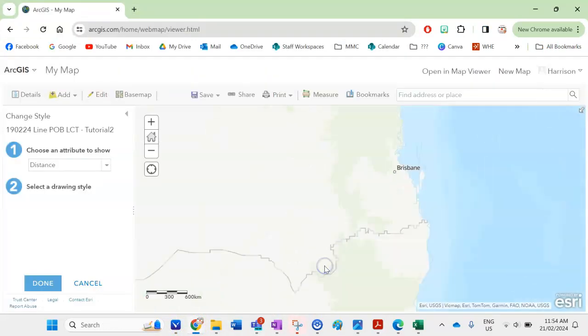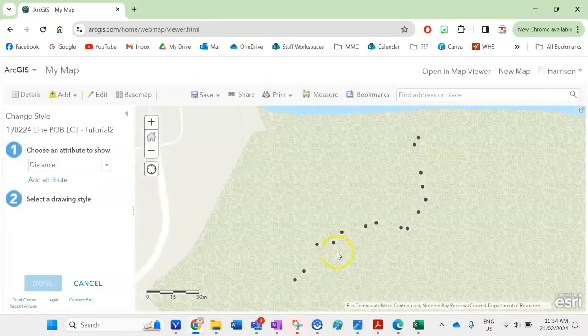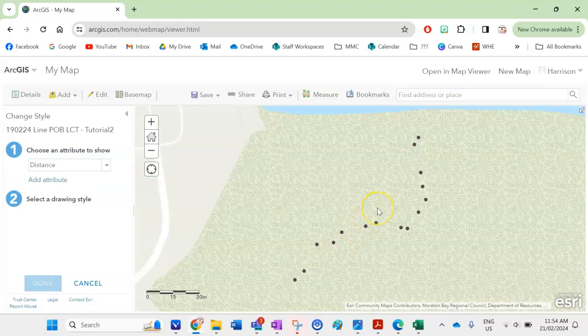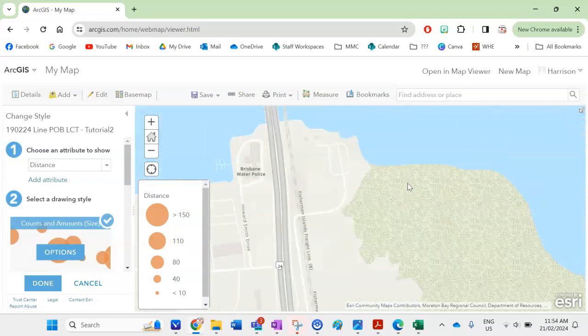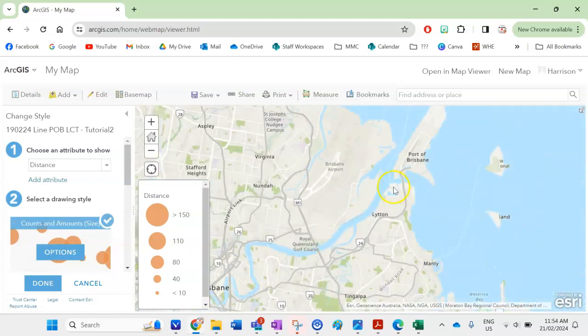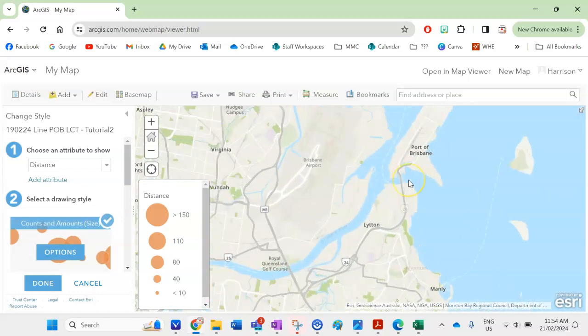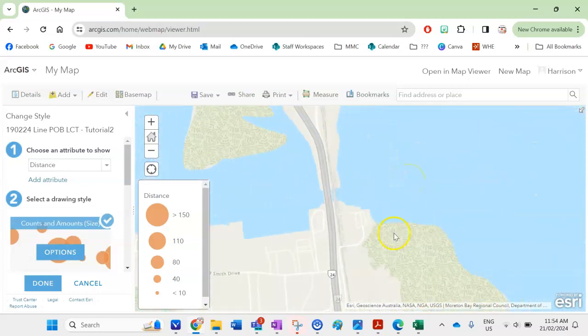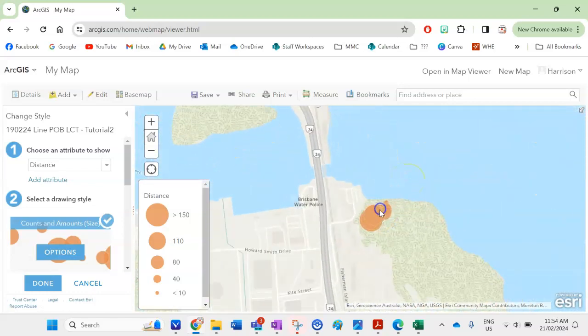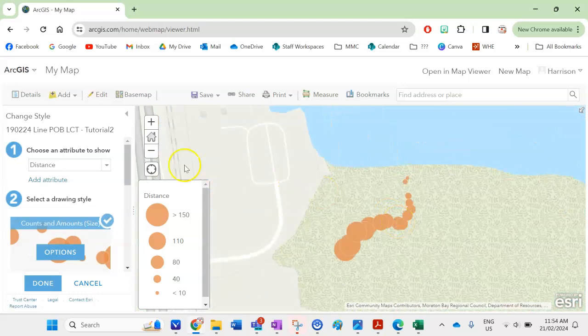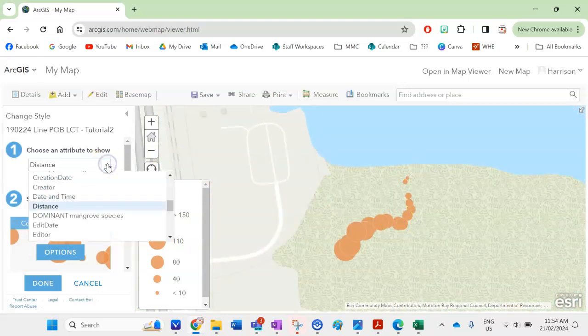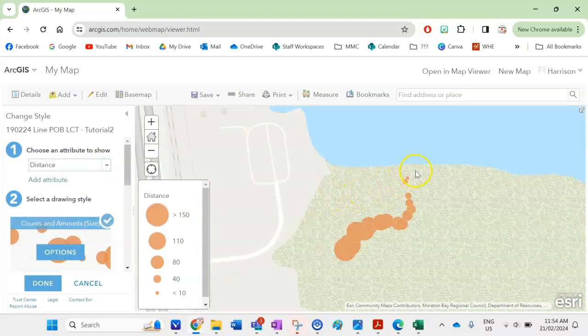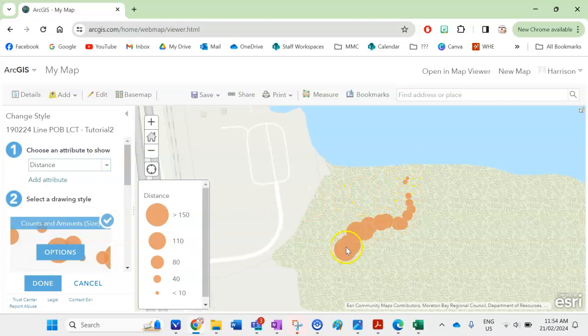And I click on import layer and because we had GPS coordinates while we were collecting our data it's going to take us exactly to where we were so we're on the port of Brisbane we're in this mangrove forest here. The data it's immediately displaying is distance so as I said we collected data for 150 meters along this line here.